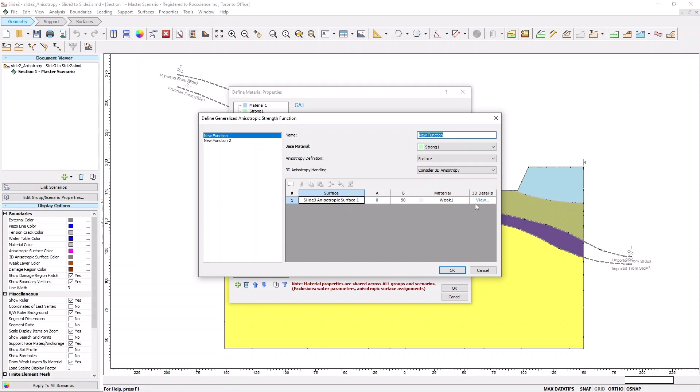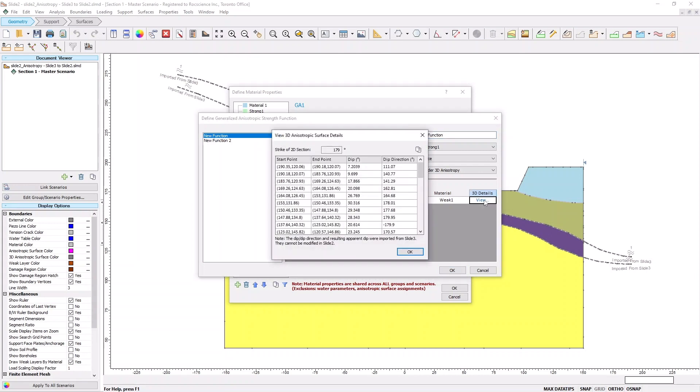Now, hit View in the 3D Details column. You can see the strike direction of the 2D section that you defined in Slide 3, and the 3D Dip and Dip direction of the anisotropic plane at each segment along the anisotropic surface. Next, click OK.